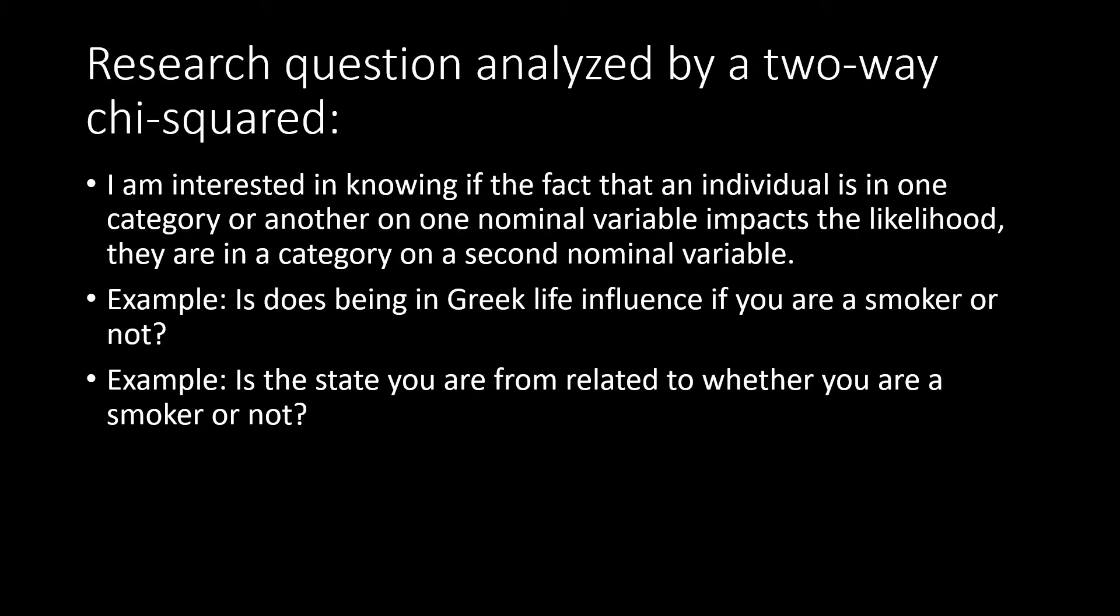A two-way chi-squared test will allow us to see if two independent variables that are both nominal or categorical are related to each other. Specifically, it will allow us to see if being in one category on one independent variable influences the likelihood of being in a category on the other independent variable.